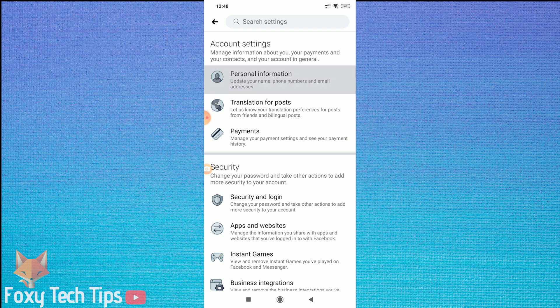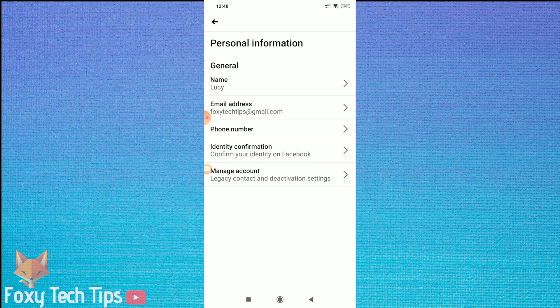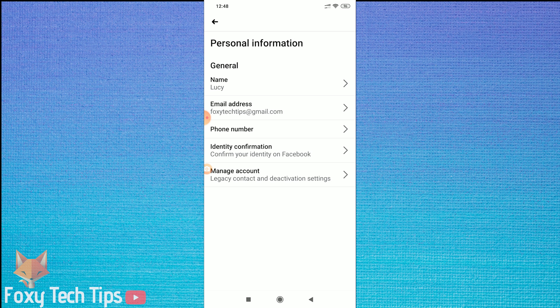Now tap on Personal Information. Choose the option at the very bottom of the list, Manage Account.